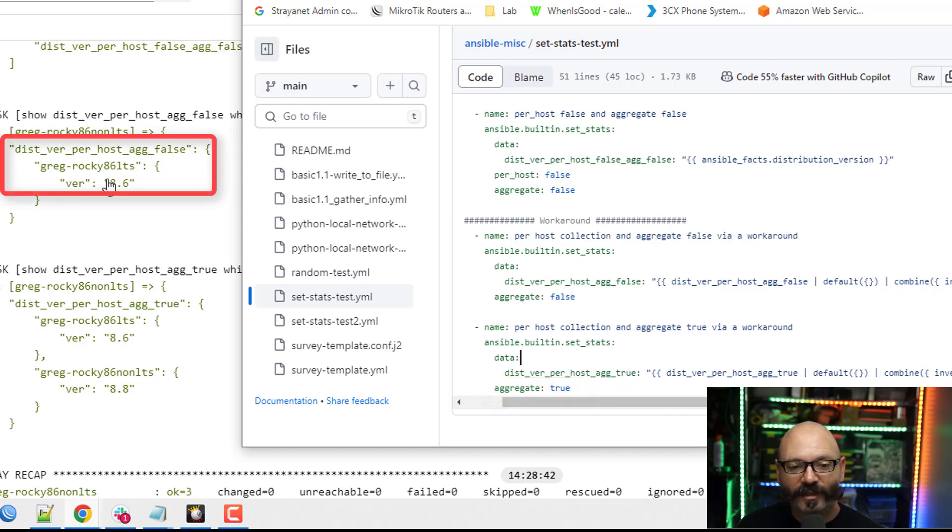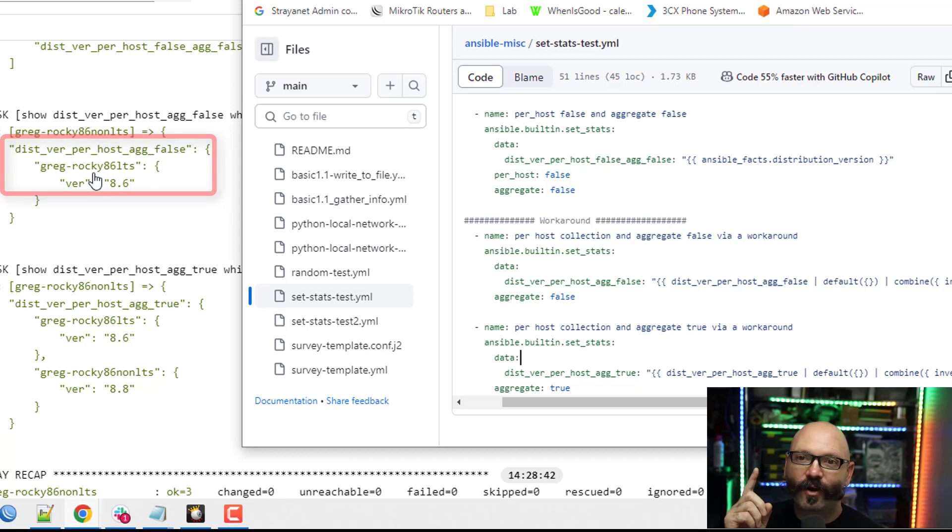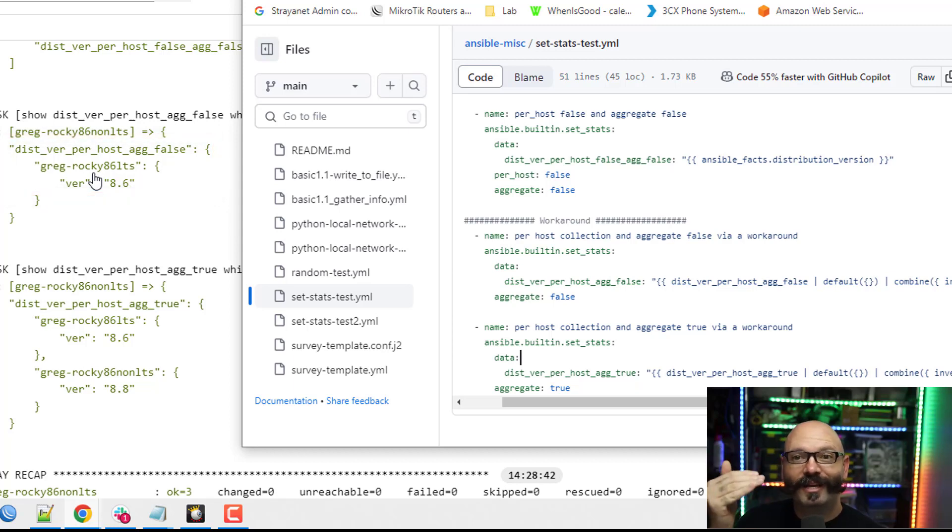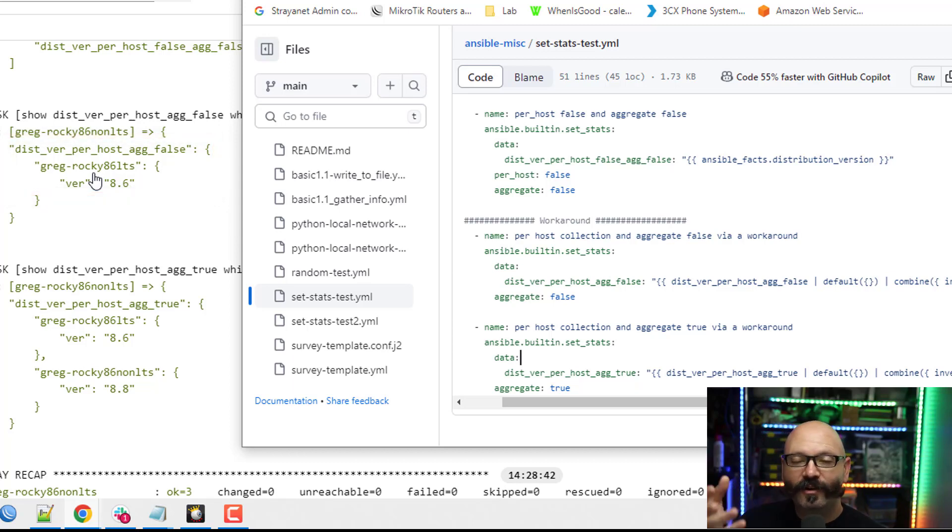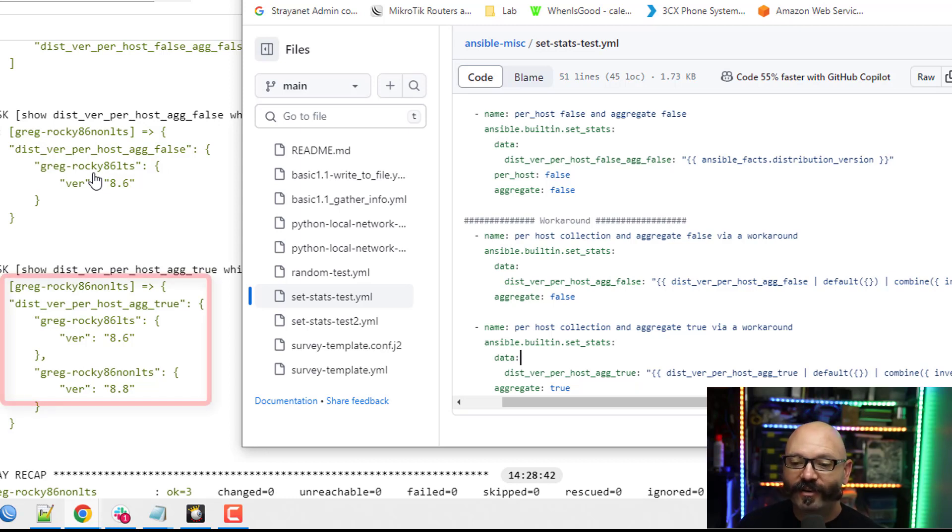And you can see it only passes over one host worth of information. So whatever ran last, that's what overrides the variable and gets passed in. The second one, I have aggregate true.